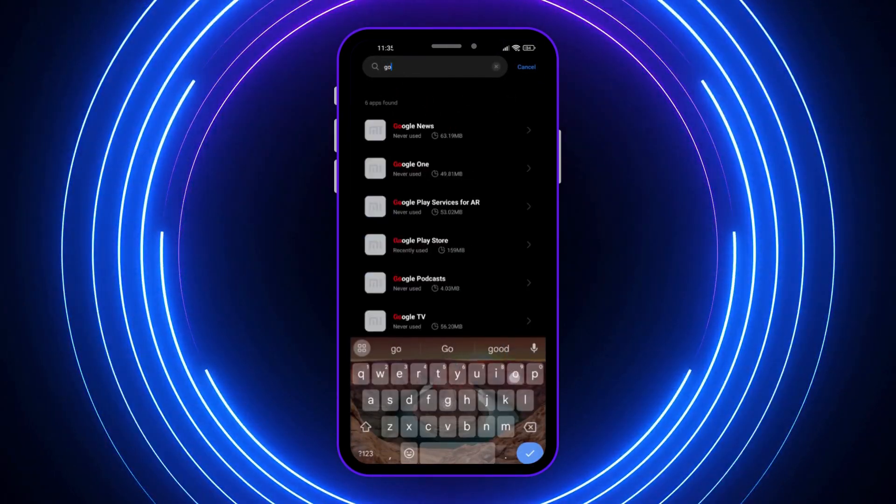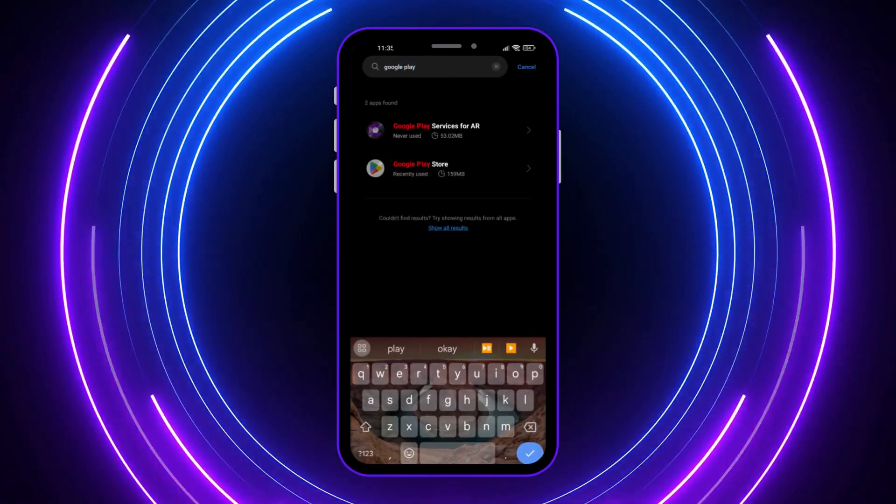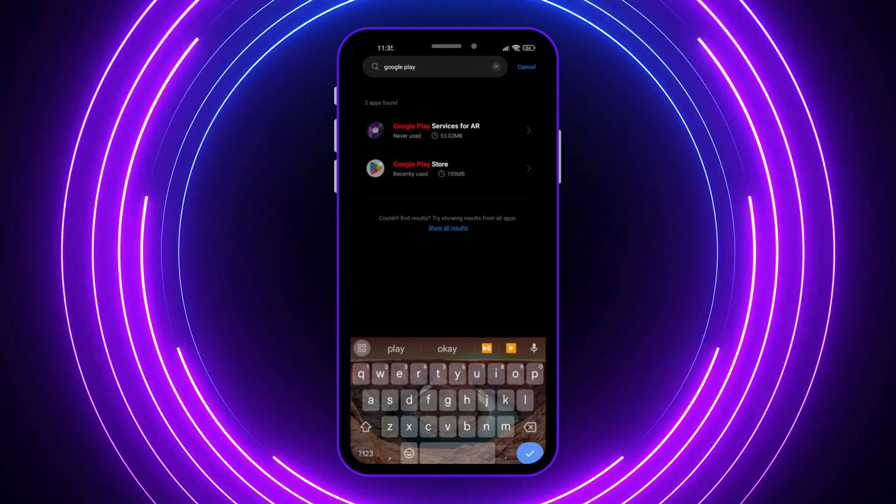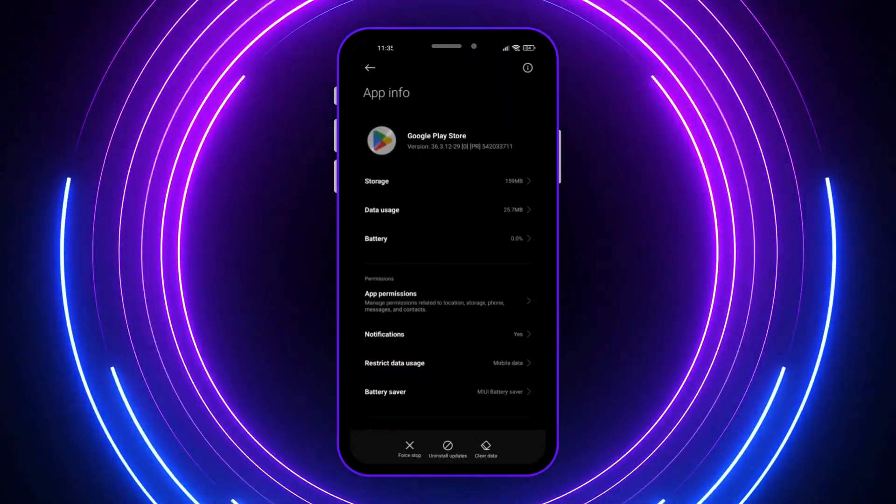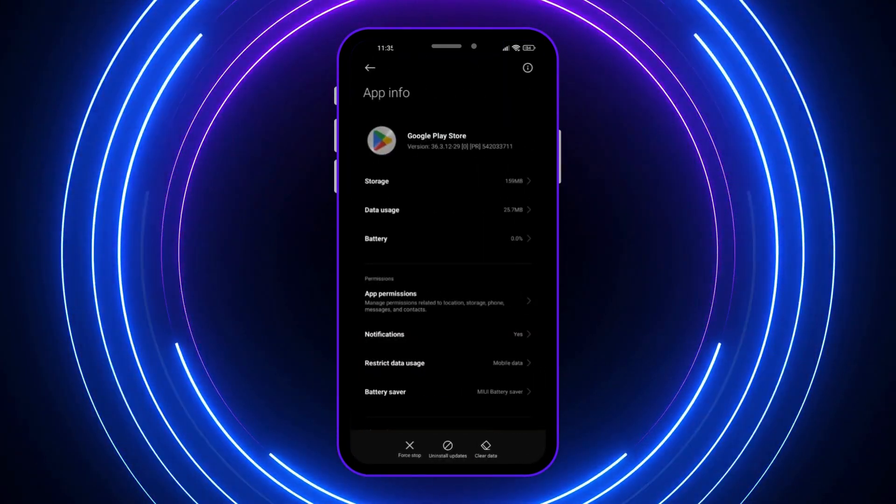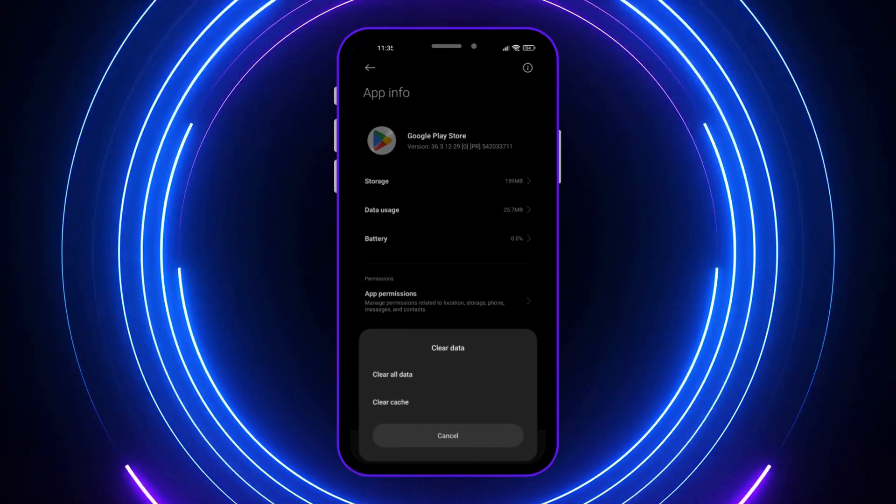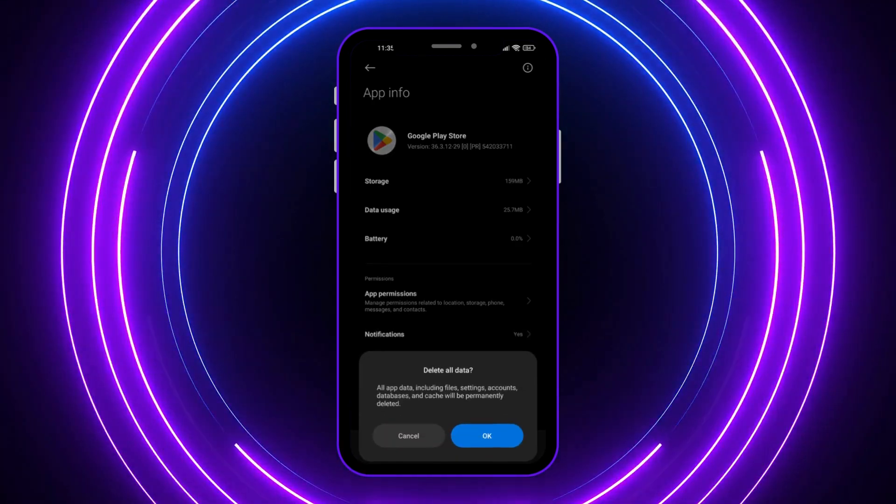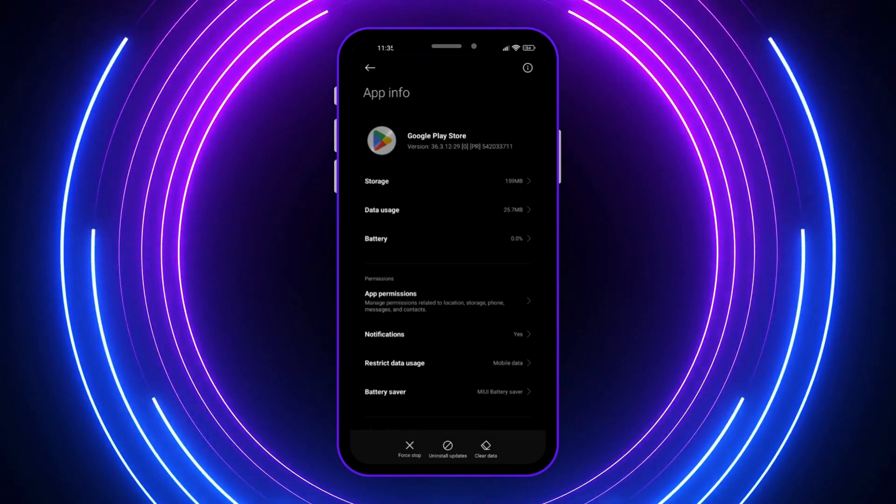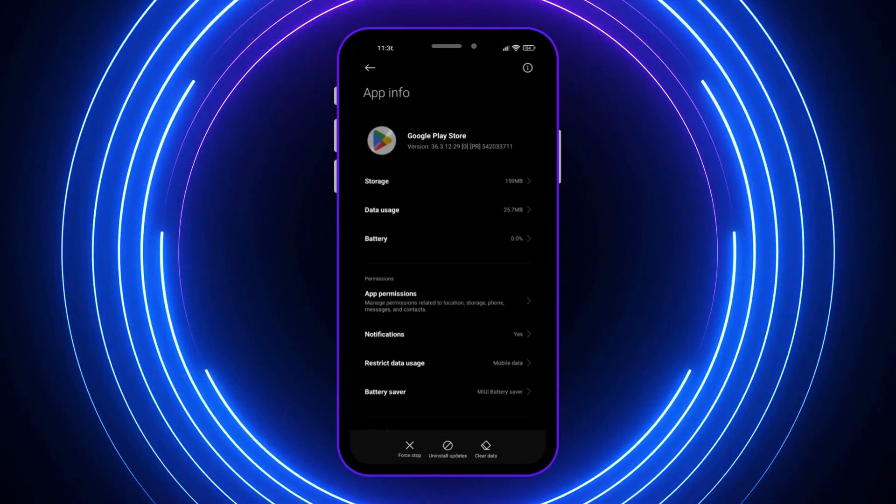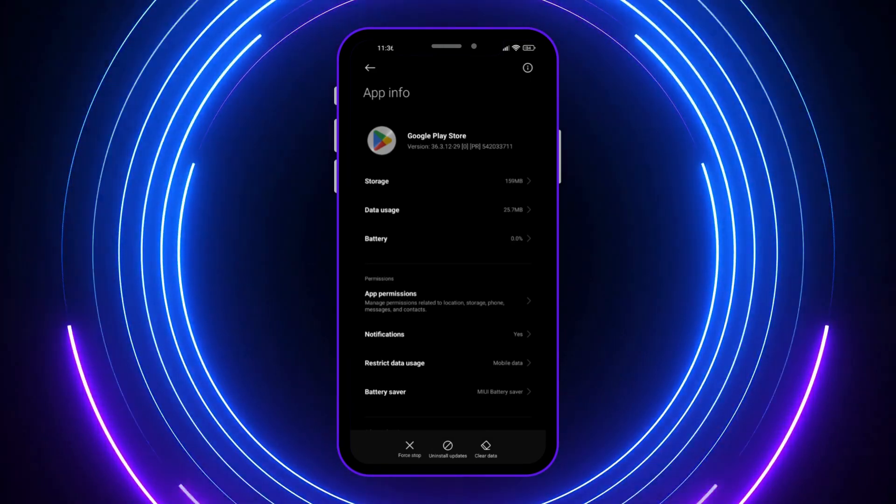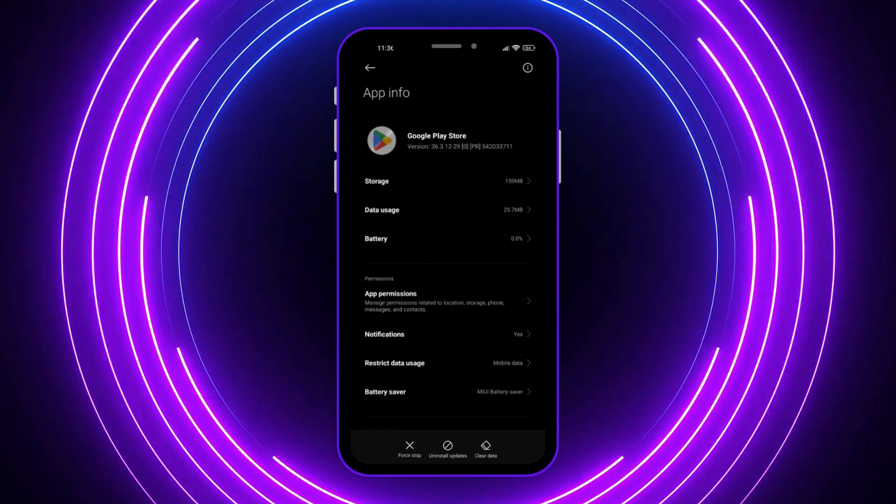Tap on Google Play Store and from here tap on Clear Data, then tap OK. I won't be deleting this because mine is working fine, but I'm showing you how to solve your own problem.